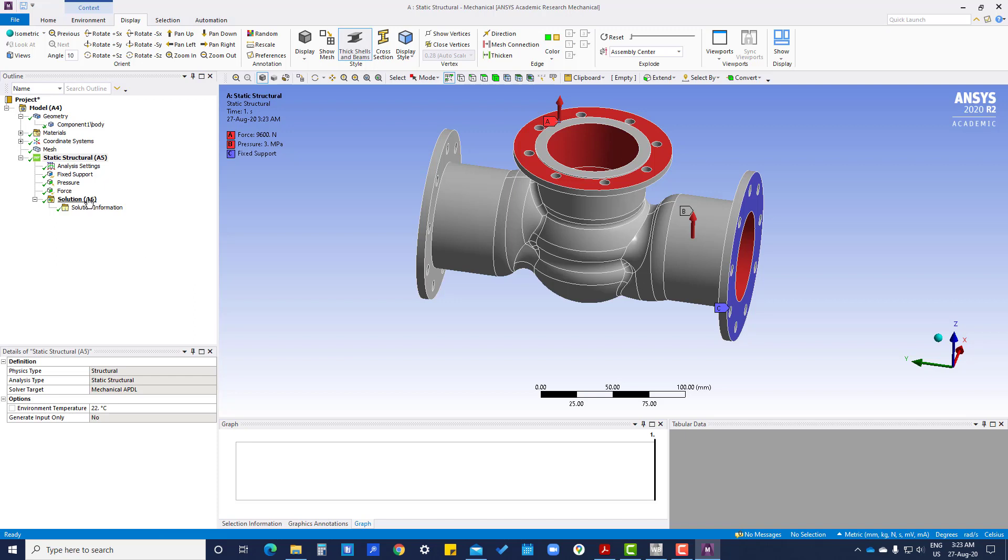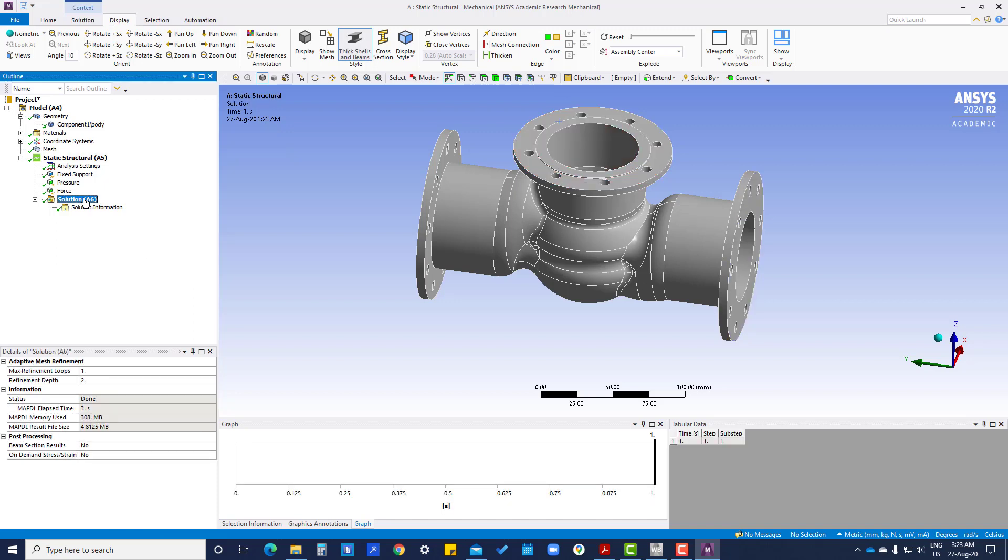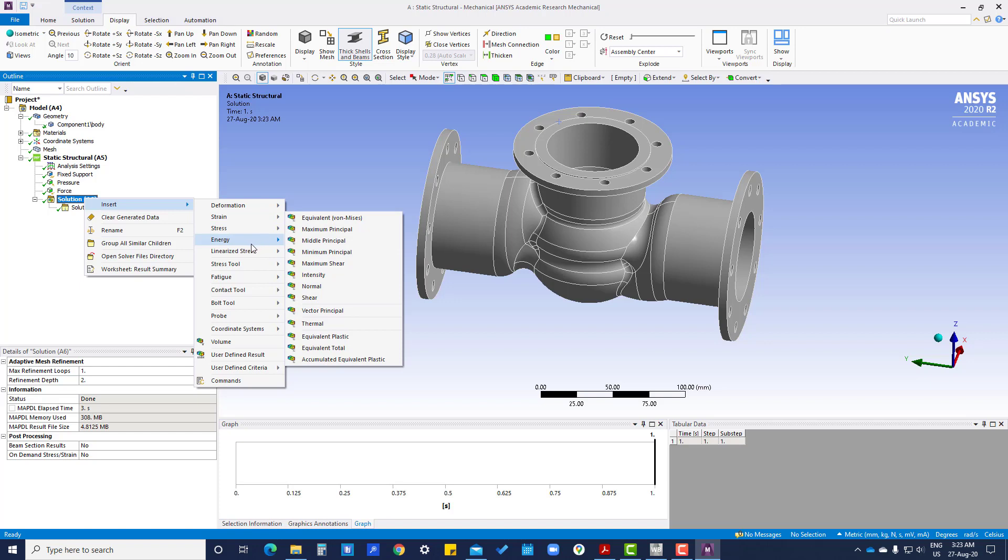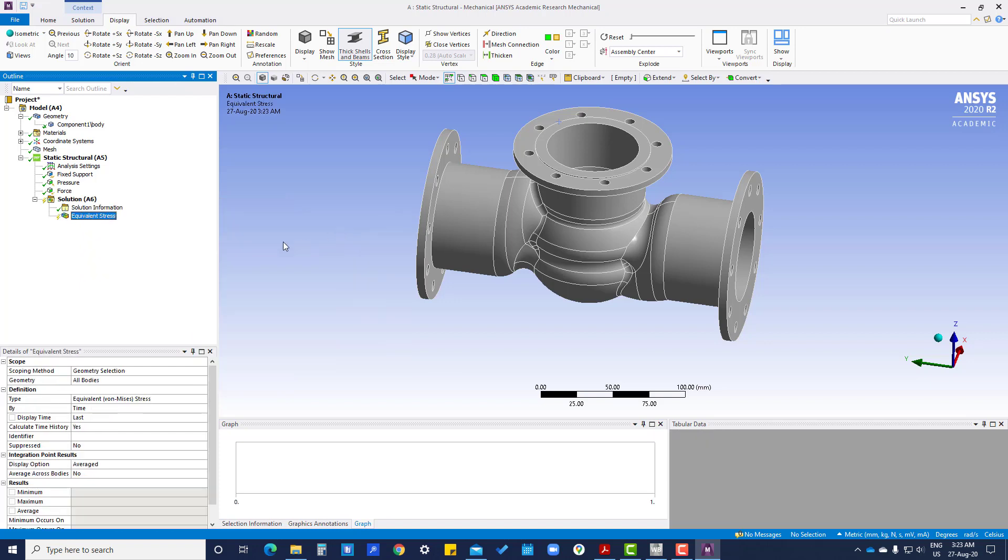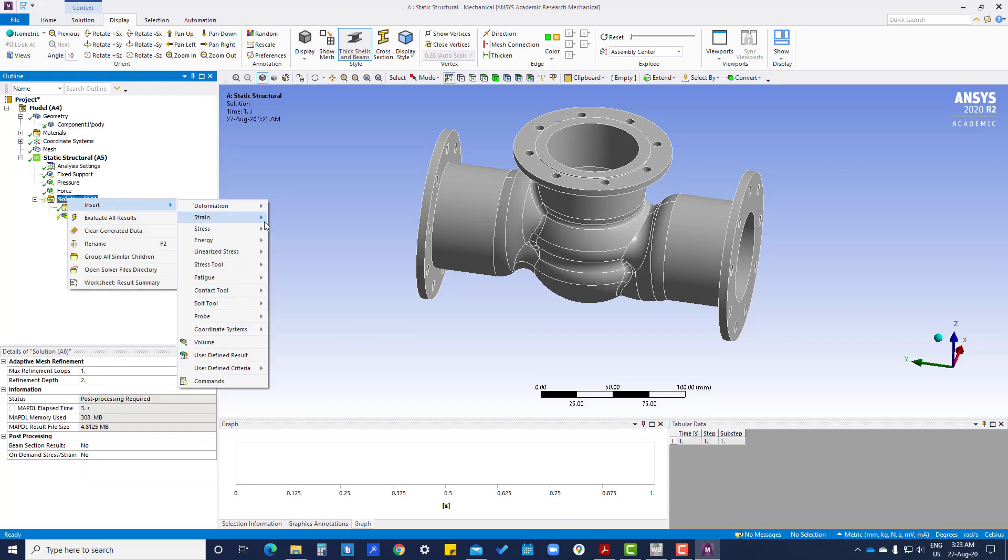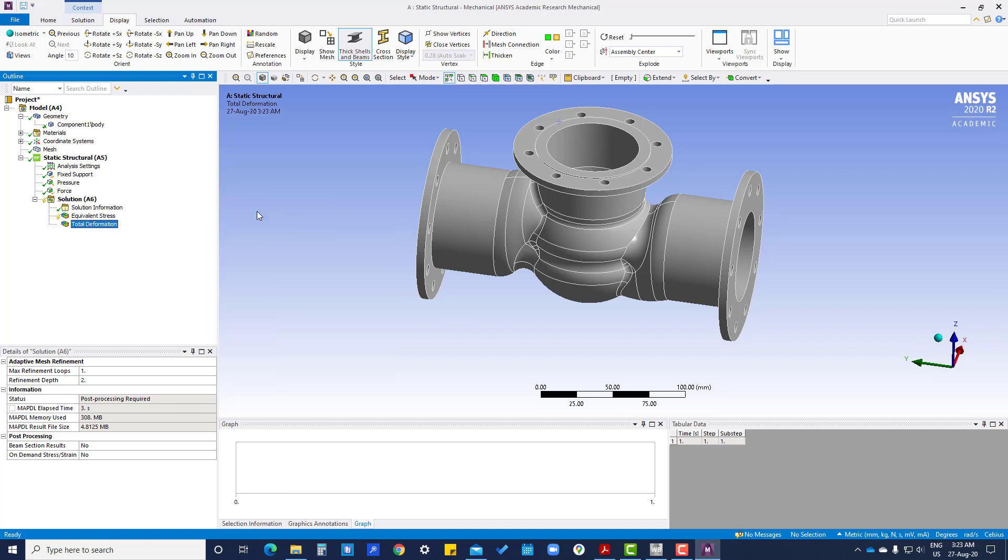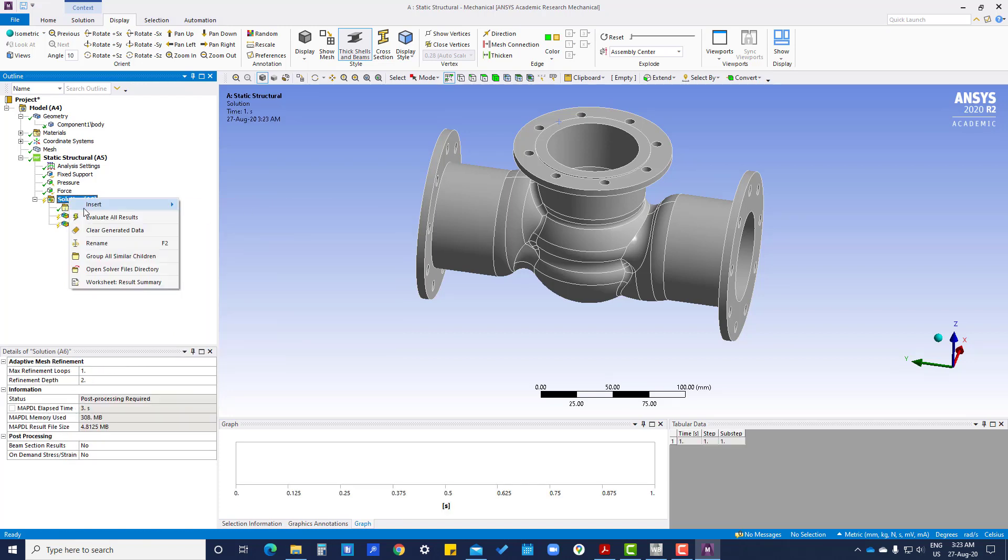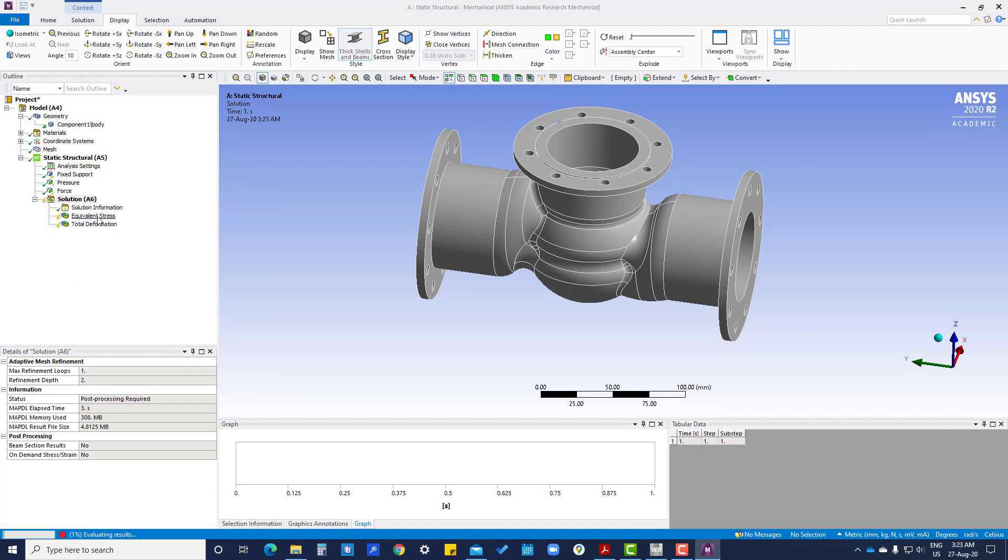Now green tick is everywhere, so it has been solved. Add the results like stress and von Mises stress, and insert deformation, total deformation. We are going to add here and evaluate all the results.